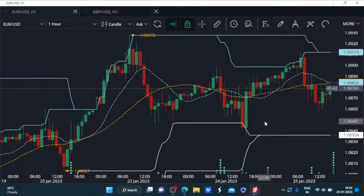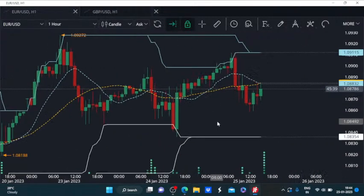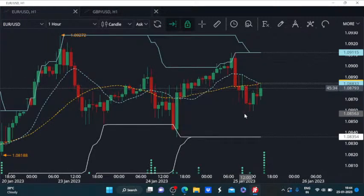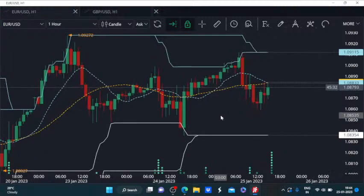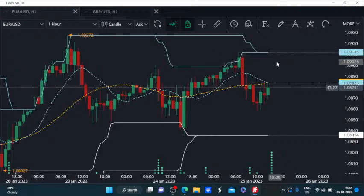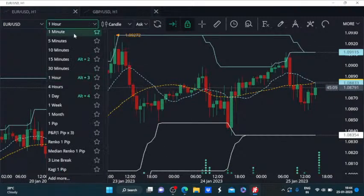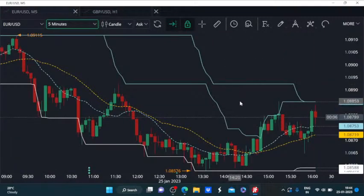It seems like we are back in the same formation of higher highs and higher lows, and I think we can indeed go for a buy on dip trade here. As long as the immediate low stands, we do have the chance of seeing EUR/USD climb higher towards 1.091 or even beyond that in the next couple of hours or days. The higher highs and higher lows formation supports the possibility of EUR/USD continuing to rise.